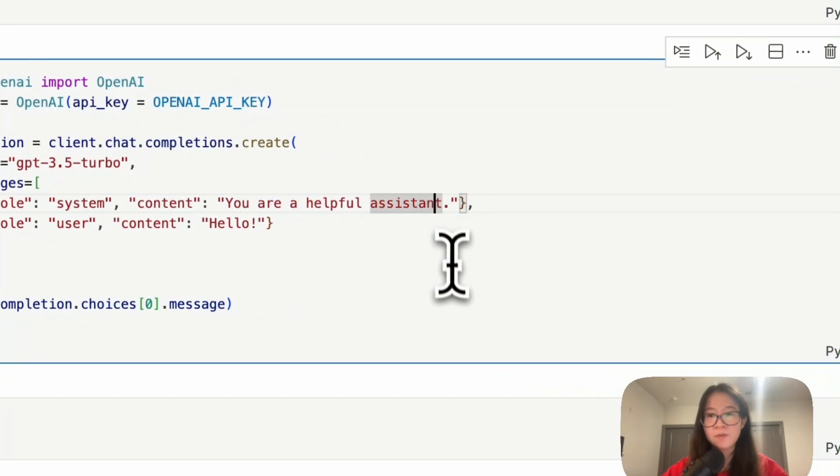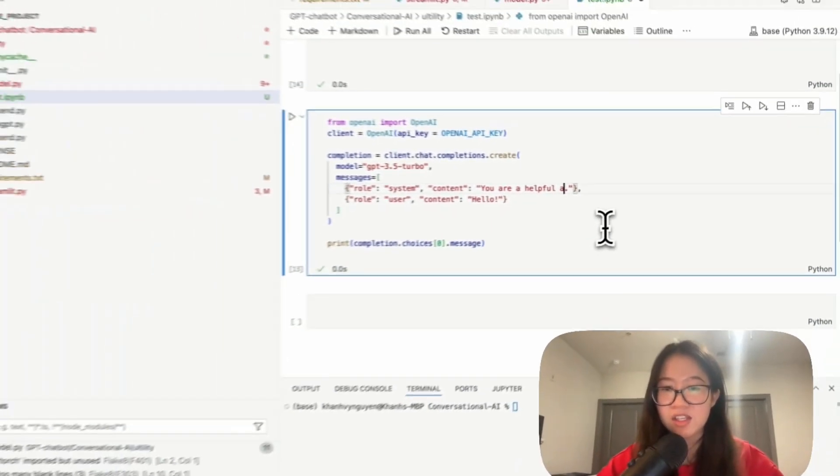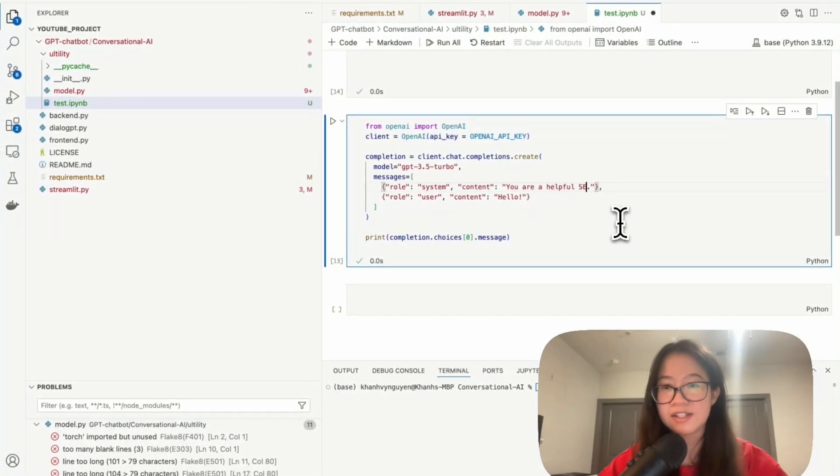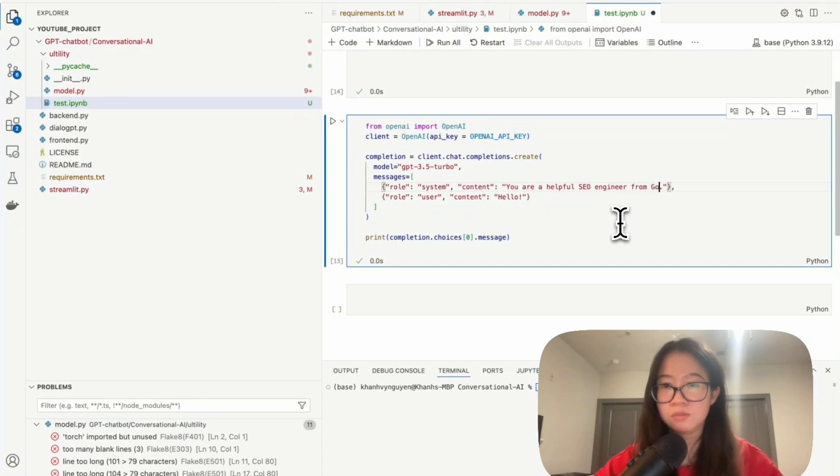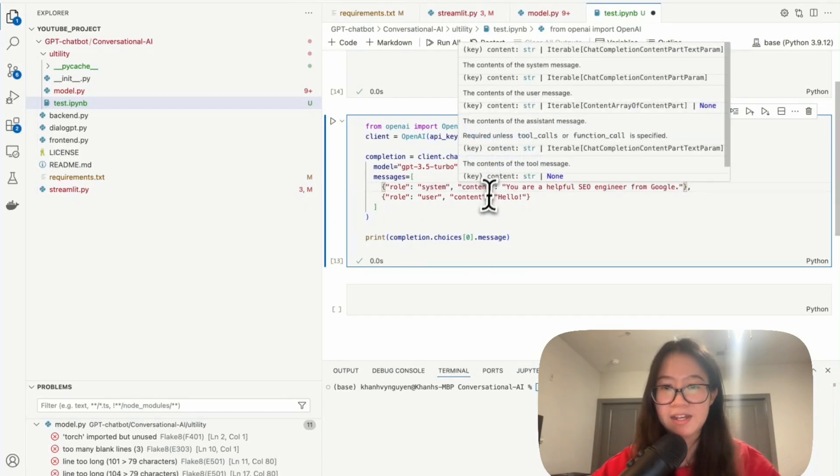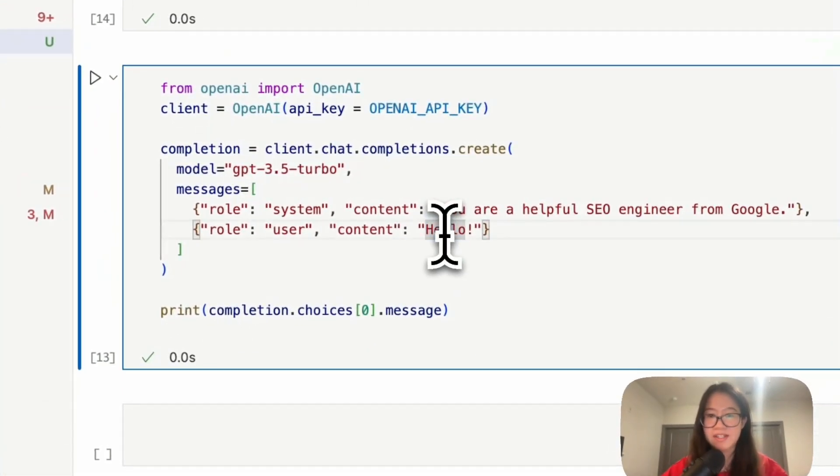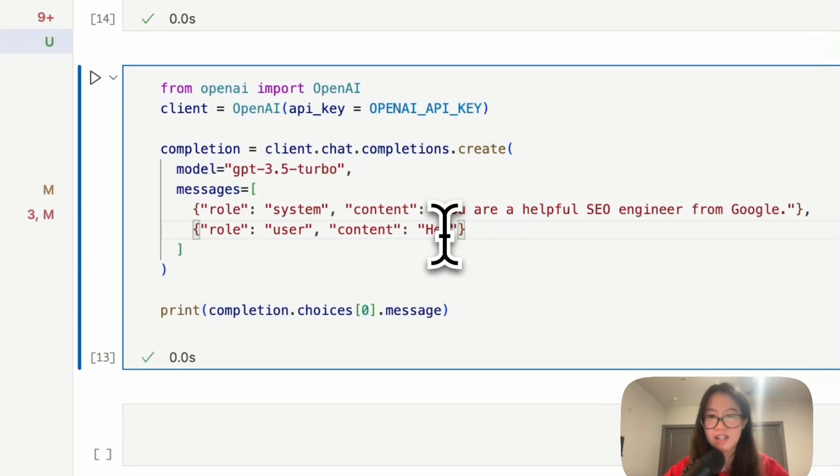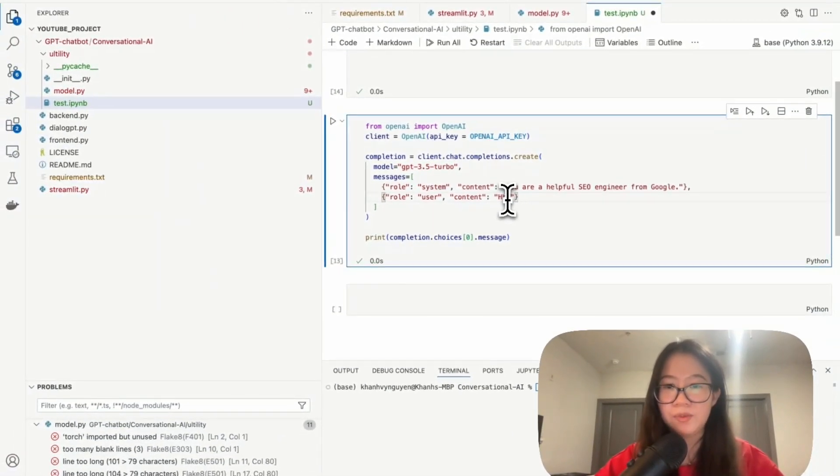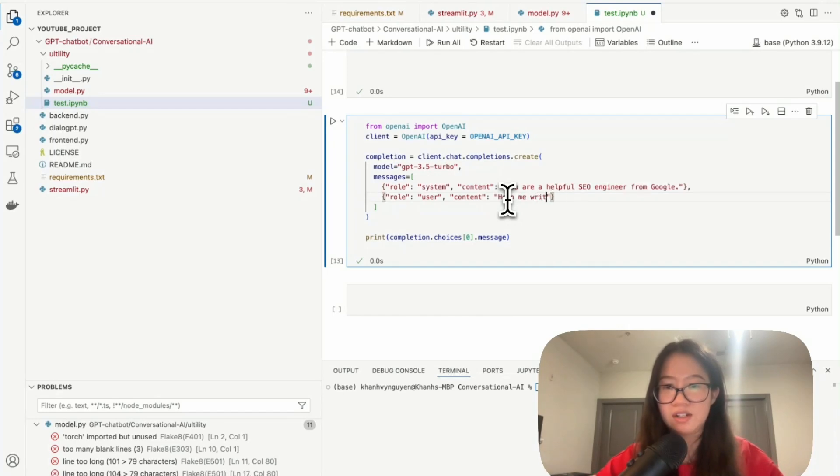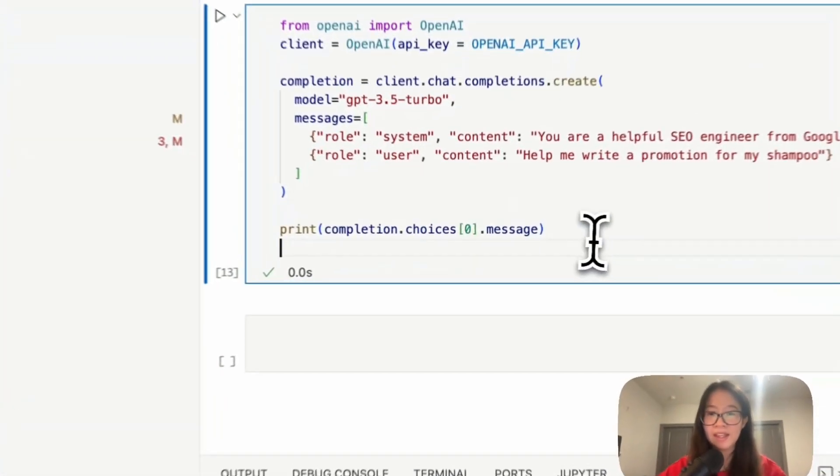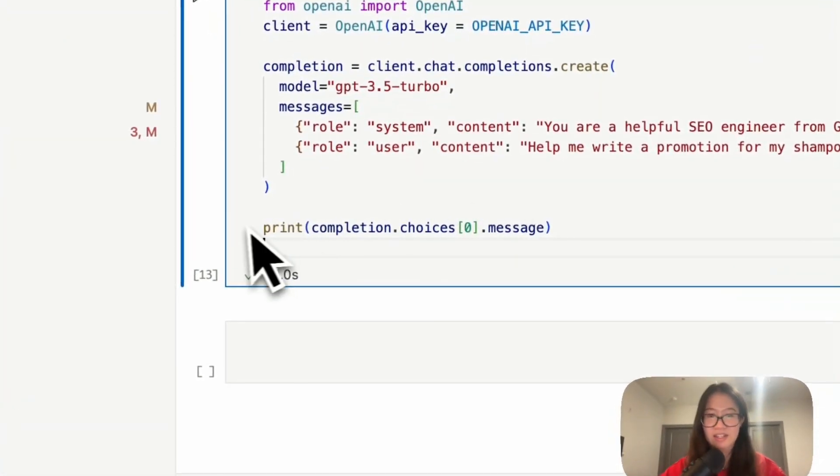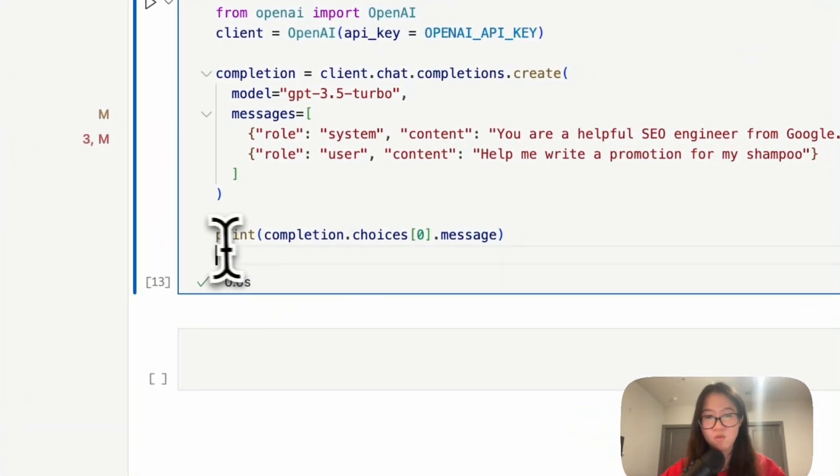I actually want to change this a little bit. You have a helpful SEO engineer from Google. And then the content I wanted to say help me write a promotion for my shampoo. Okay, let's see what's the result and what's printed here.